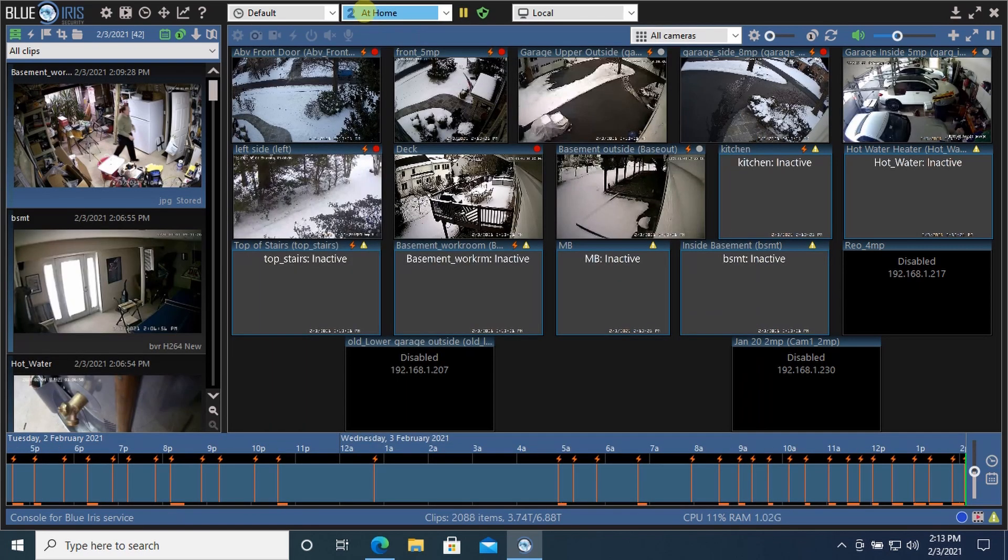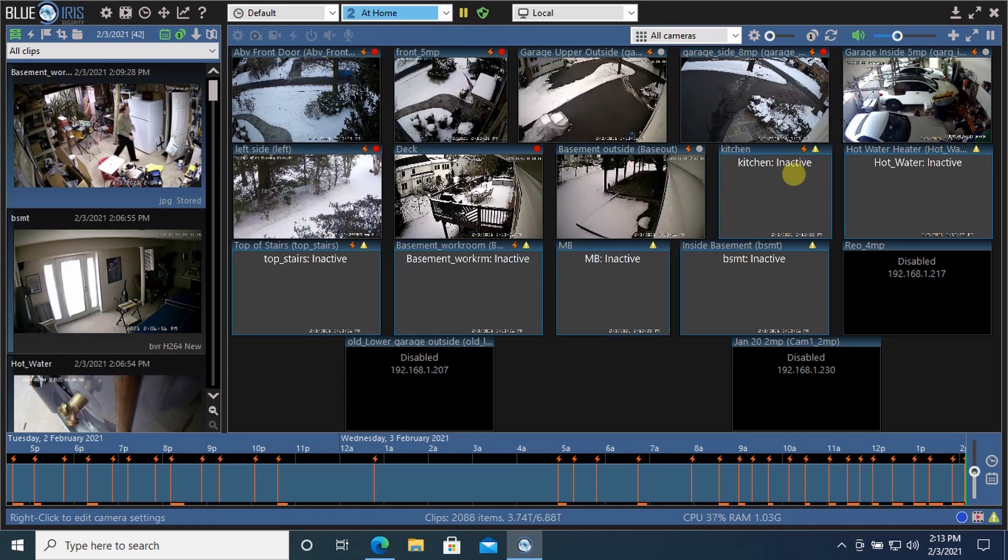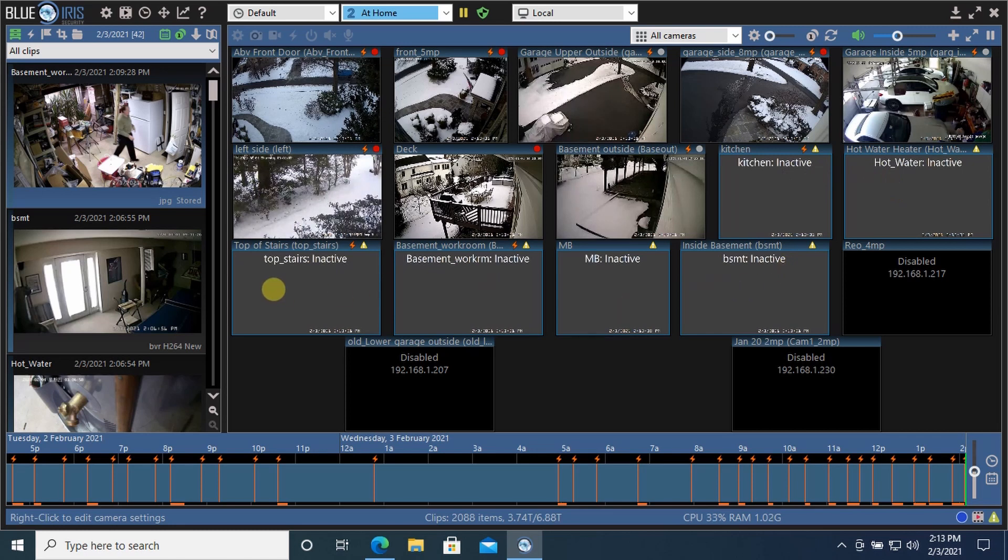These are the profile dropdown here. You can see we're at home. The outside cameras are active. The interior cameras are inactive. I'm going to show you how to set that up.